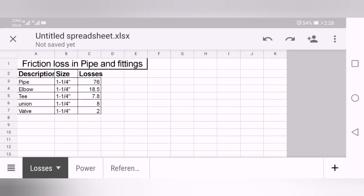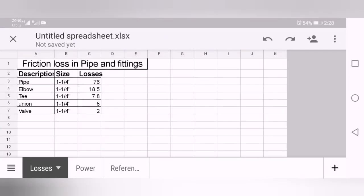You have just to multiply these figures depending on the pipe sizes and note it down. Like I noted down myself, I just created this simple Excel sheet for my office work. Here I'm using one and one-quarter inches of pipe having 76 feet of loss. These units are in feet. An elbow of the same size has 18.5, tee has 7.8, union has 8, and valve has 2.